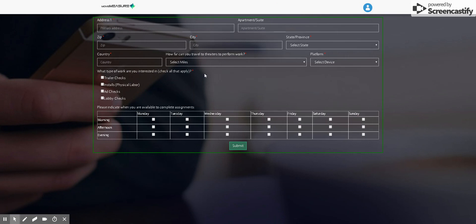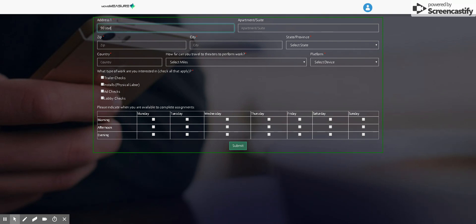Then it's going to take you to this screen, which is going to give us some additional information about your location and the types of assignments that you're interested in and your availability. So you're going to want to type in all of your information.